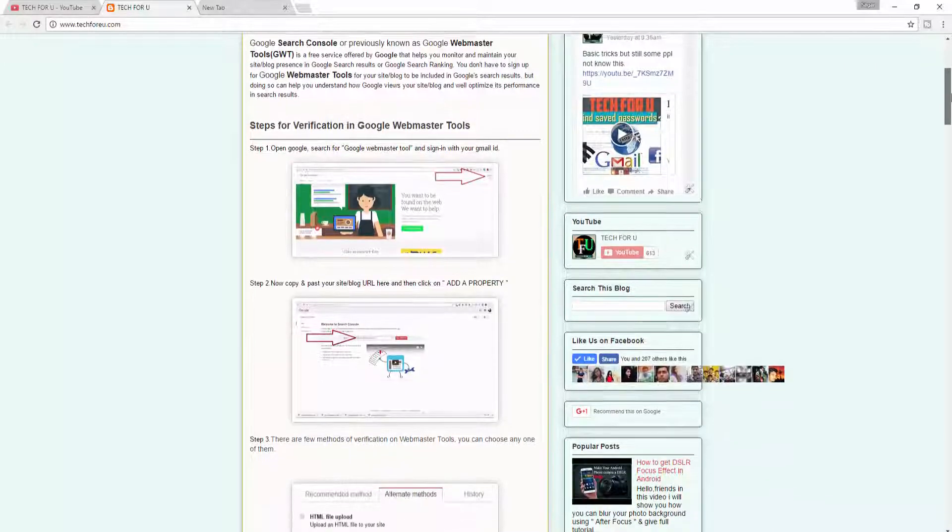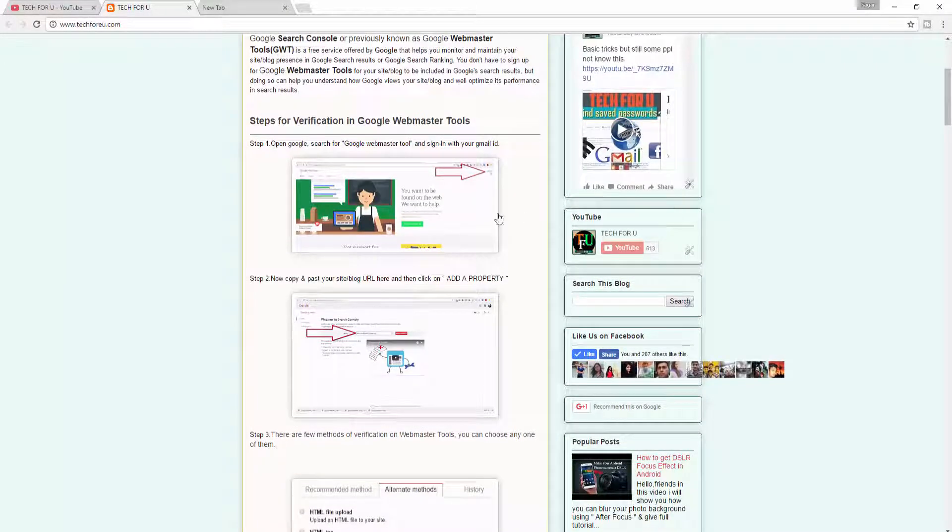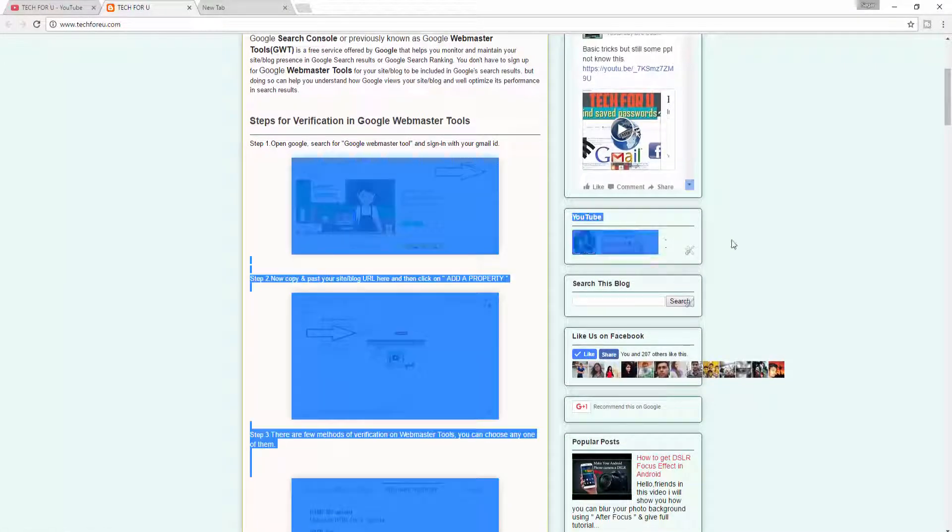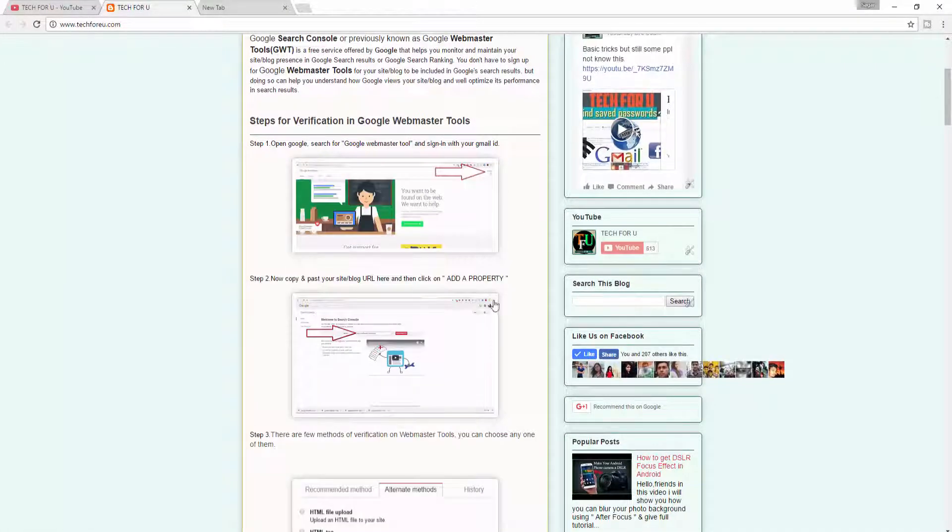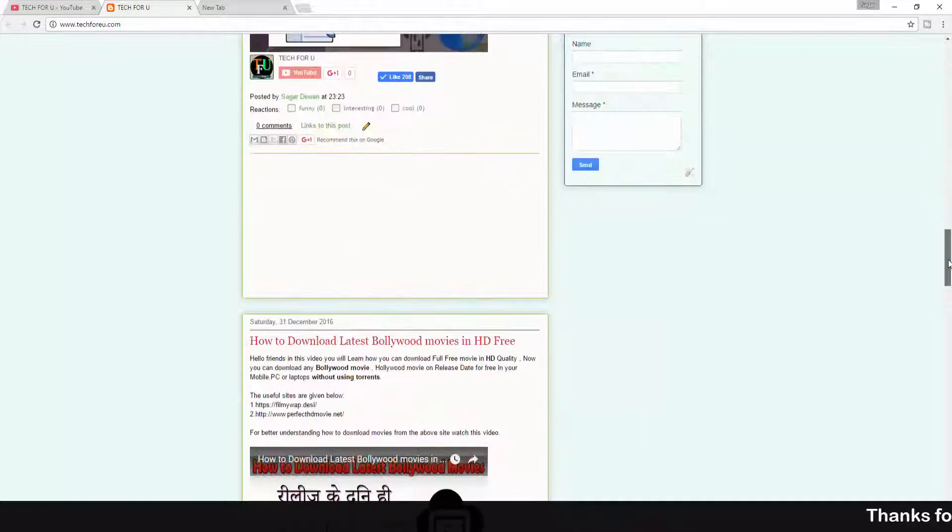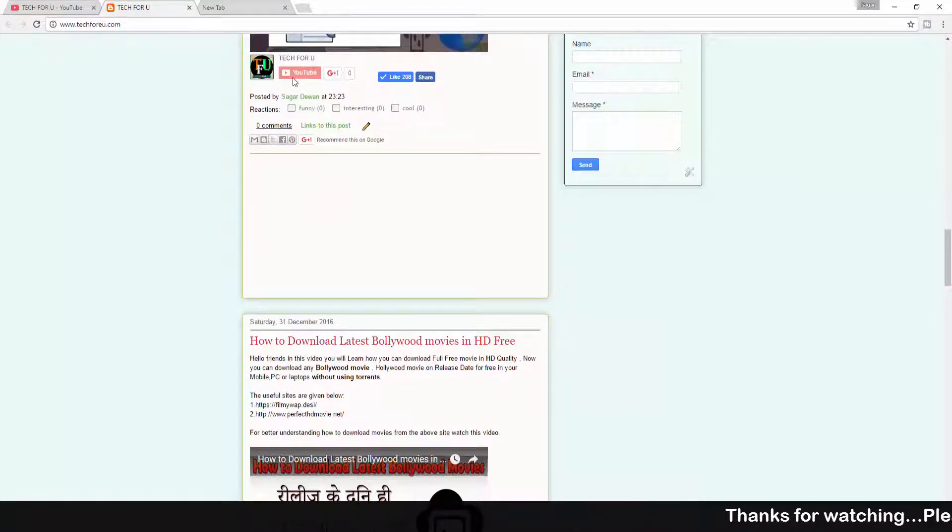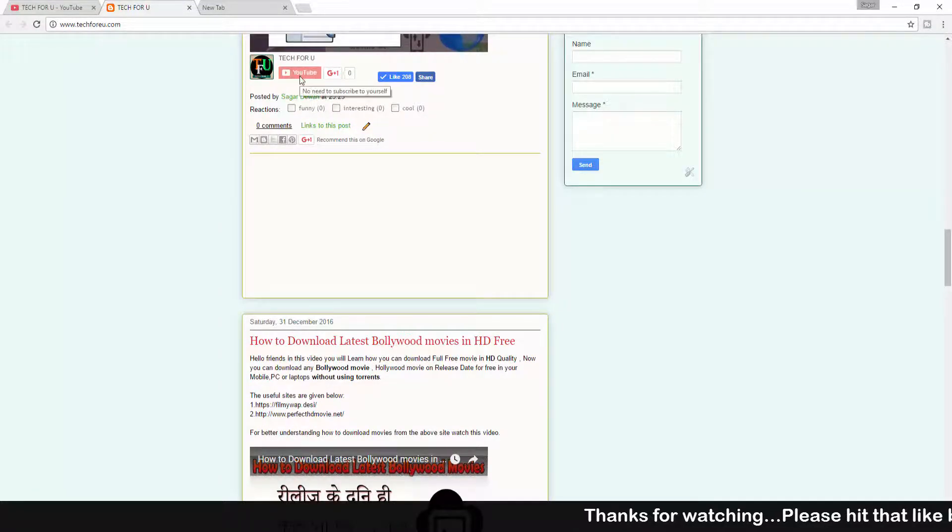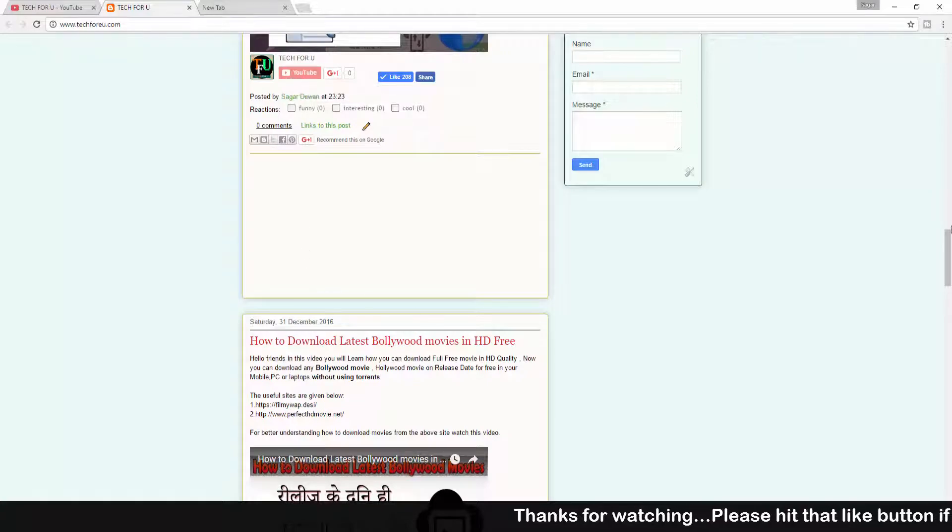Hey, what's going guys, this is Sagar. Contact video. In this video I will show you how you can add a YouTube subscribe button to your Blogger. This time I will show you how you can add your YouTube subscribe button after each and every Blogger post.